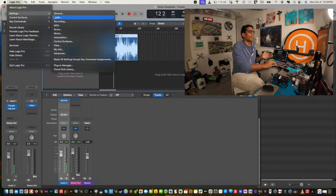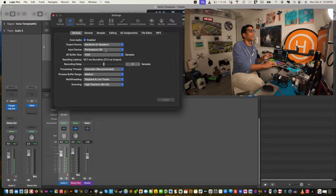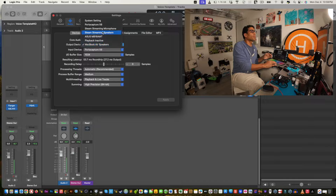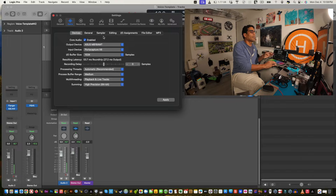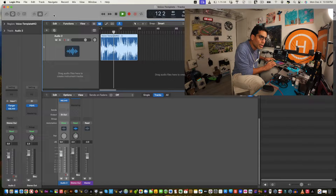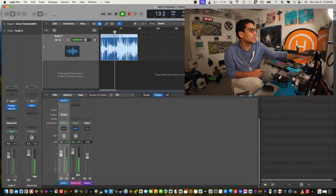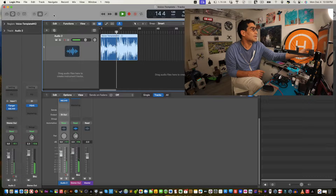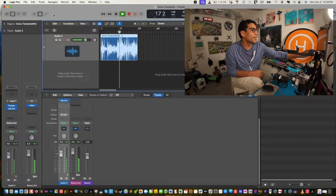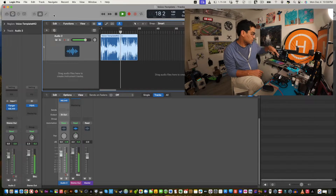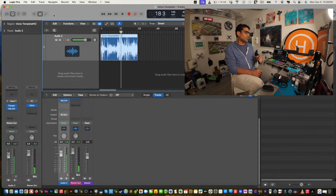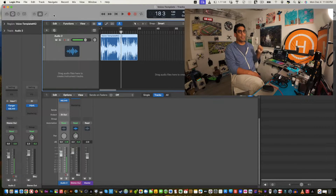I'm going to put it back to the Tascam because personally I prefer that. I'll click Apply, close this, and now I should hear it. I'm just going to set the level back up. Make sure you have the output settings correct within the application.